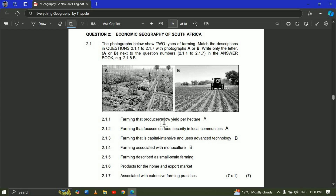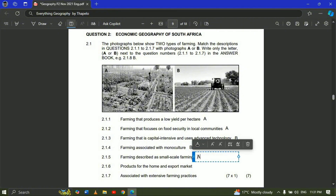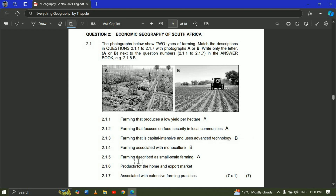Question 2.1.5 — farming described as small-scale farming. You only use a small amount of land to produce for subsistence farming. So 2.1.5 will be A, because you only need a small amount of land to plant your crops.